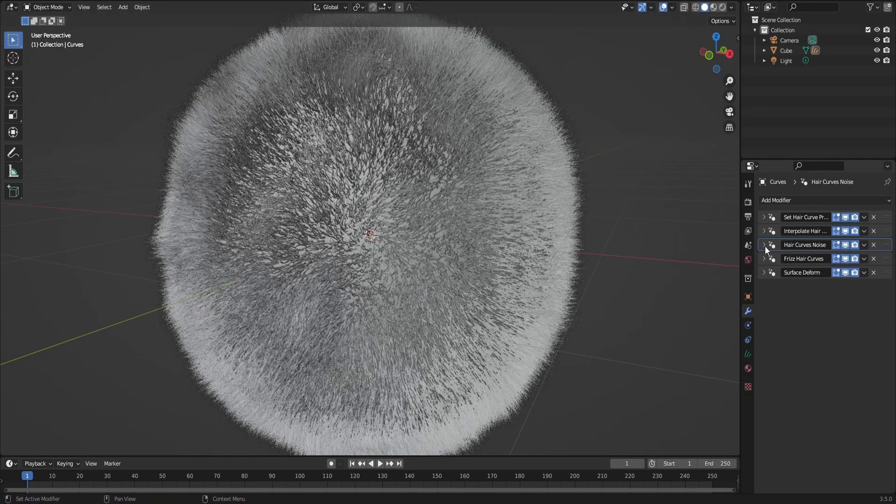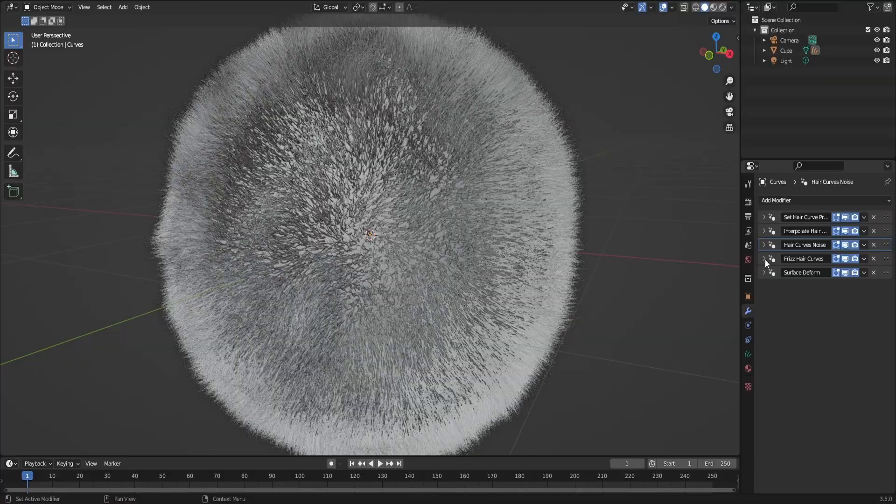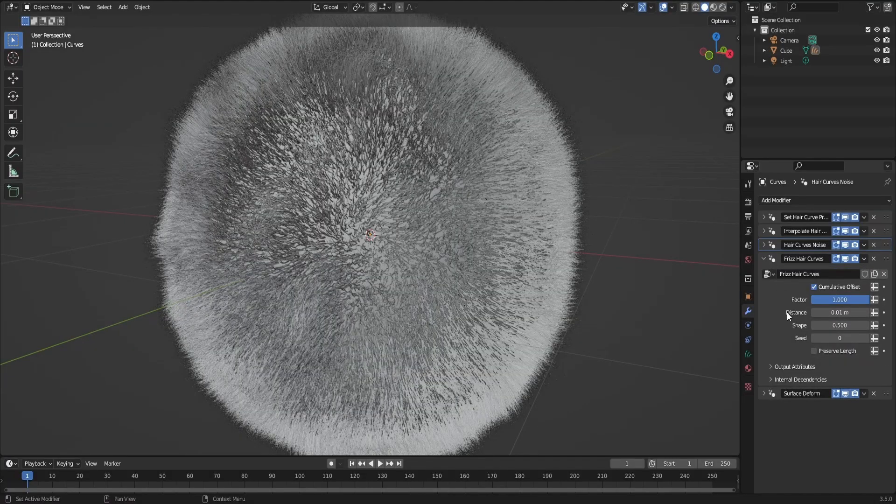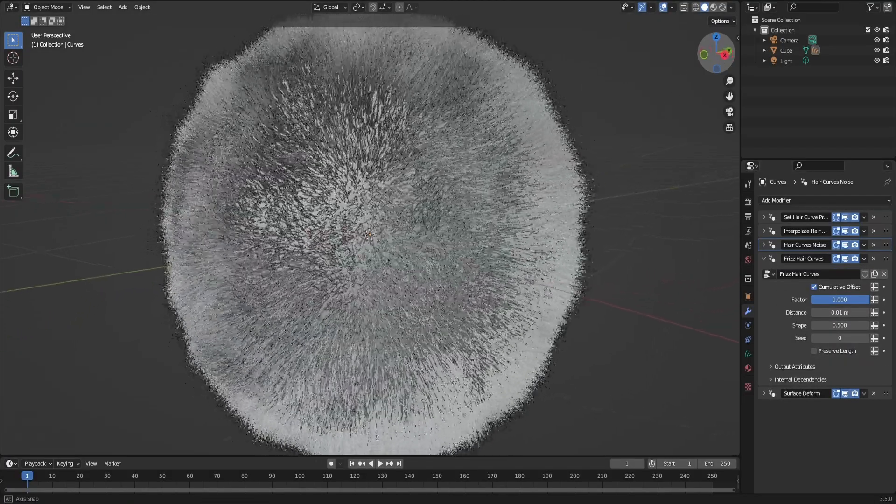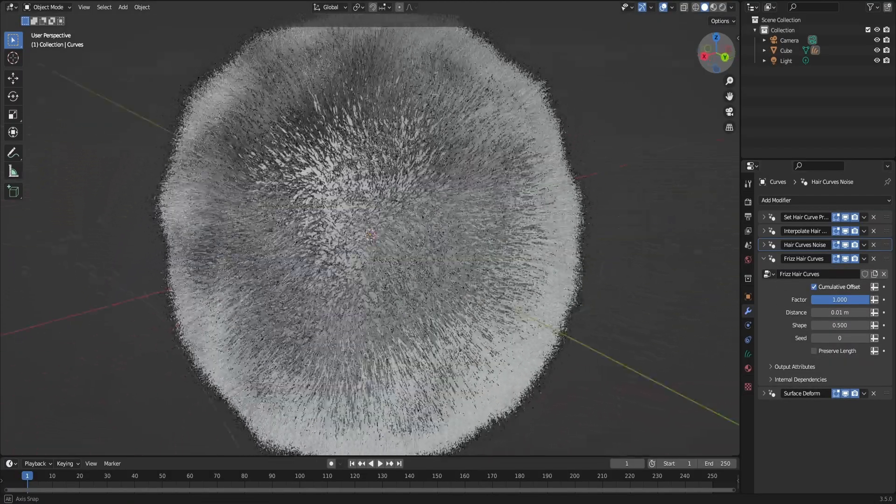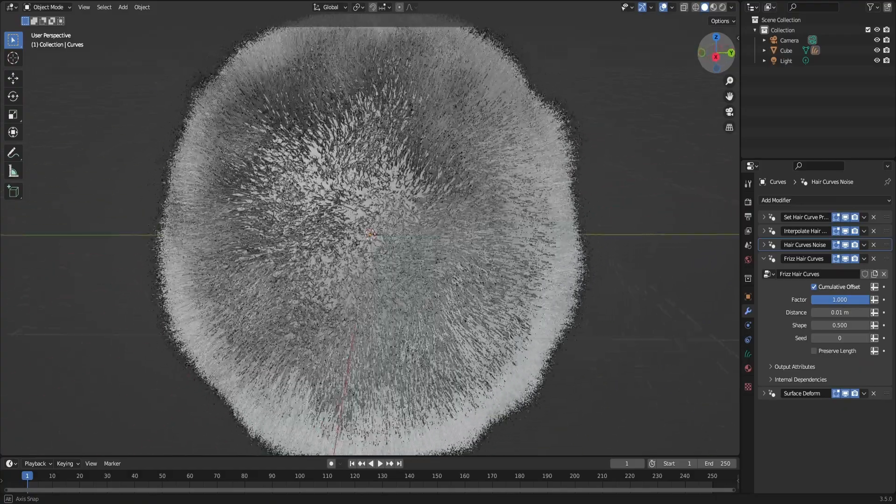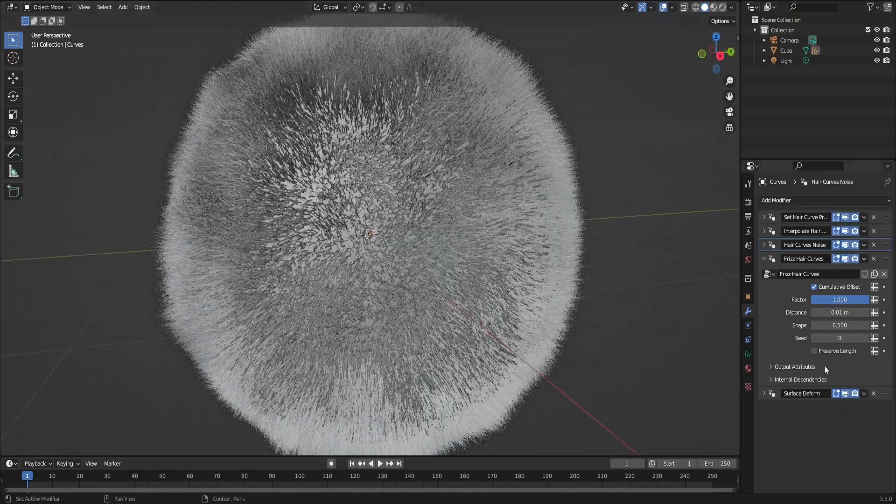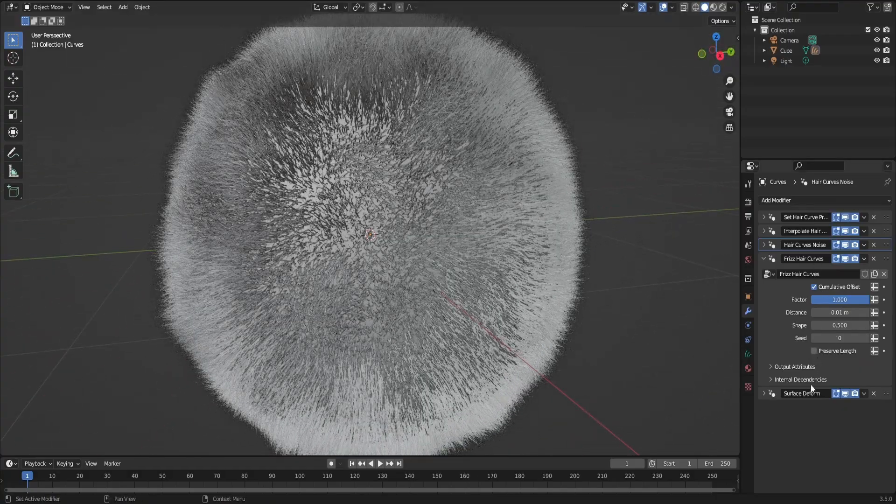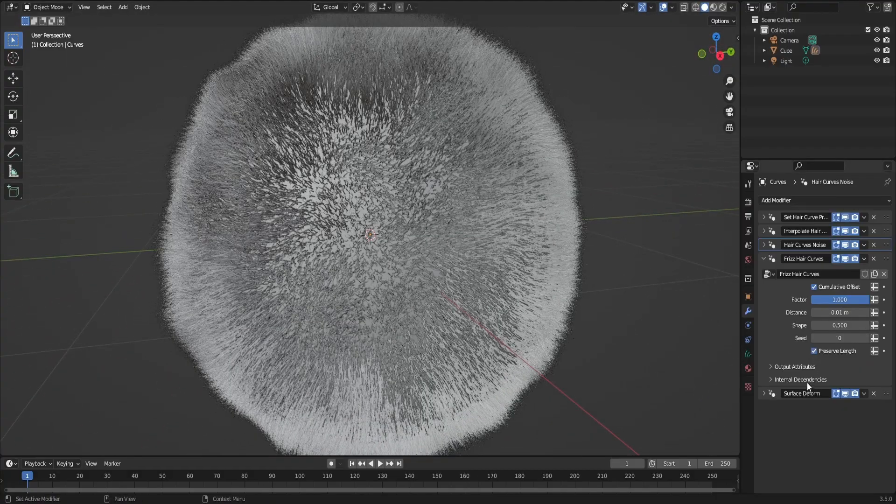So, the Hair Curve Noise and the Frizz Hair Curves have the same thing. They add randomization and variation to the hair. Let me preserve the length on both of them.